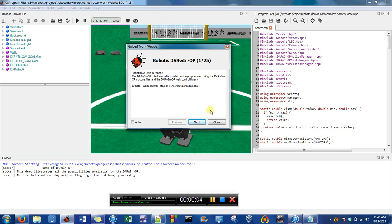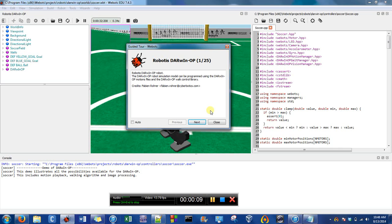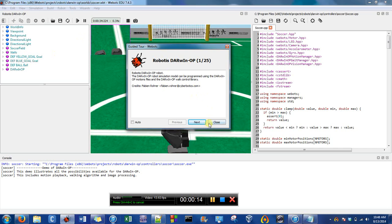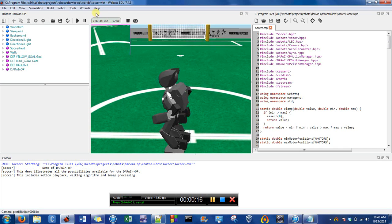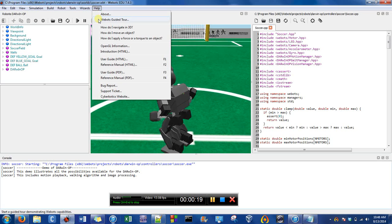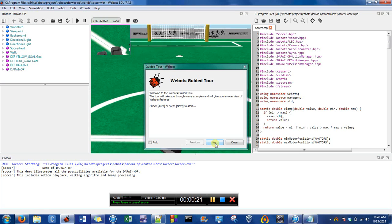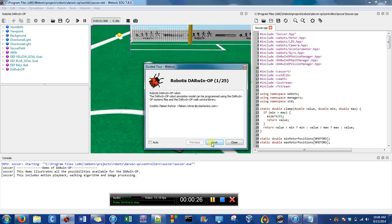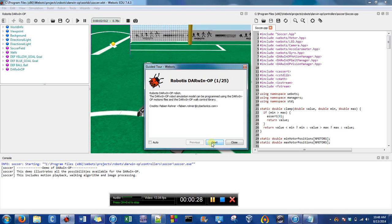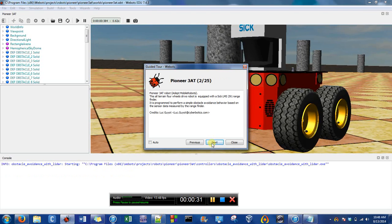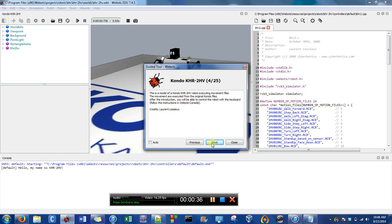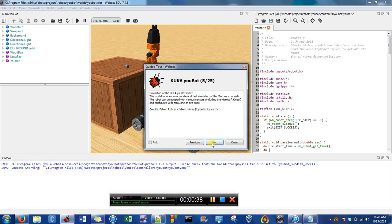Hi, this is Erin and I'm going to show you how to build a world around the demo in WeBots. I already have the guided tour running, but I'll show you how to do it. You just go up to Help, select WeBots Guided Tour, and hit Next. The first demonstration is Darwin and the Now demo is the sixth one, so I just have to press Next a couple of times to get to the sixth.